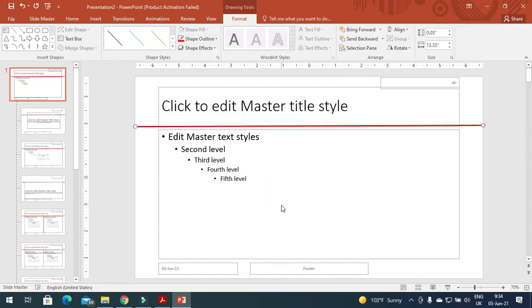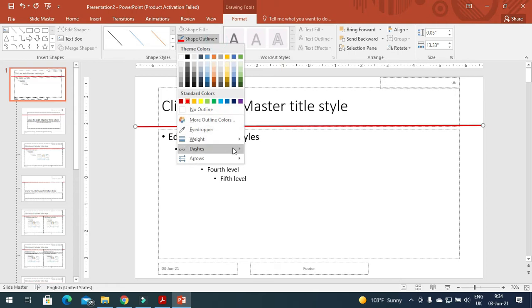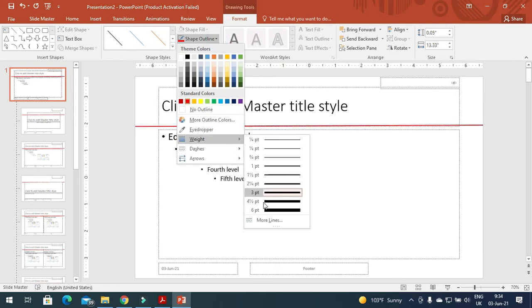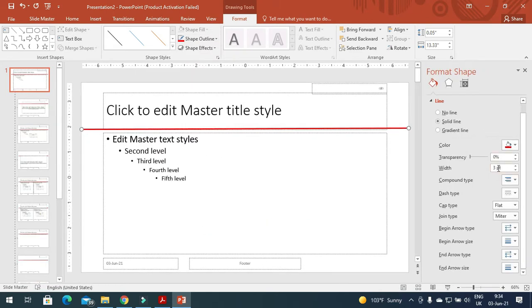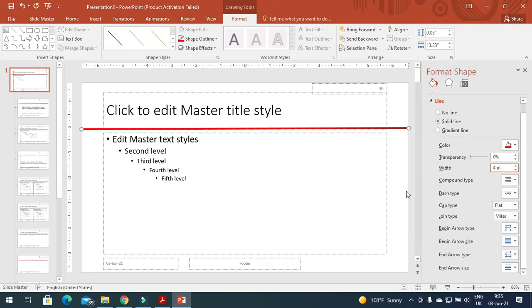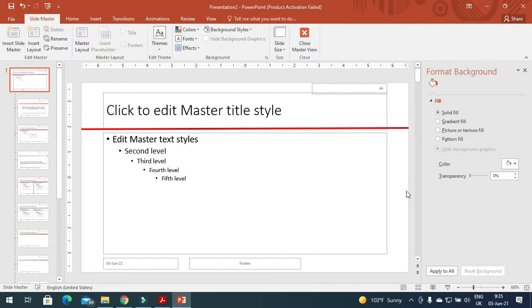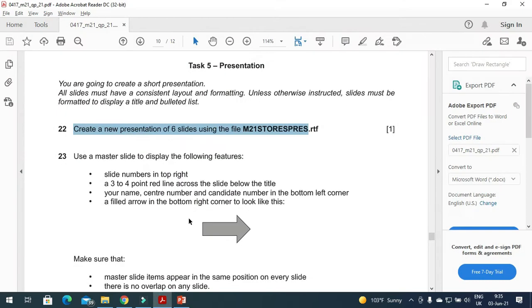Or I can go to More Line Options and mention the weight as three or four points there. Then after, before saving, I would like to move your name, center number, and candidate number to the bottom left corner.